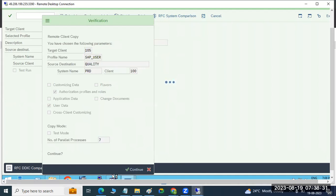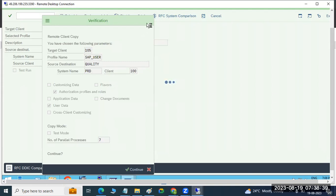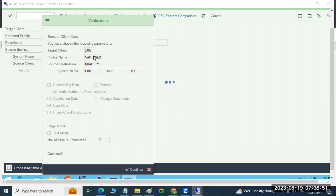It will pull the data from your production, production 100 client, to your target — the 105 client. You can choose any profile. Suppose your requirement is only to copy user data, then choose SAP underscore USER. Your requirement to copy only profiles — then choose profile. Your requirement to copy all the data — then SAP underscore ALL. You have client copy profiles and you can choose whatever you need.